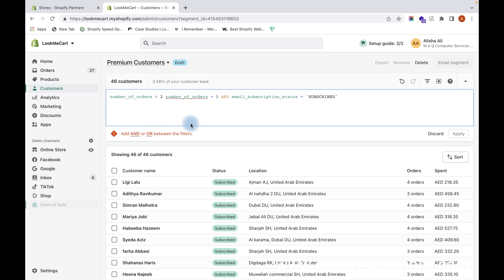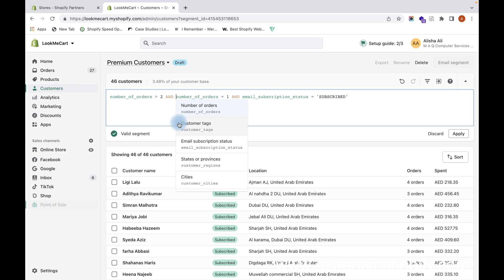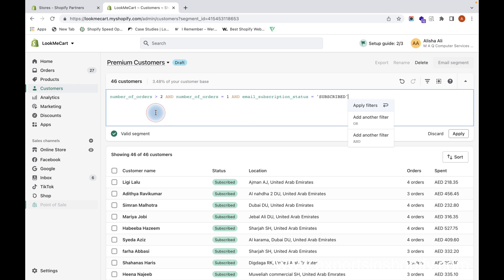Since we already had our earlier condition, actually between each filter condition there should be an AND or OR operator. AND means both conditions will be checked. OR means either of the conditions have to be checked.